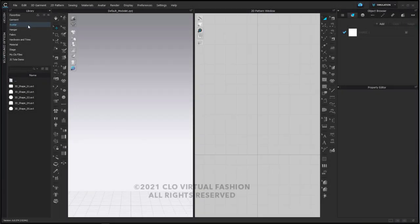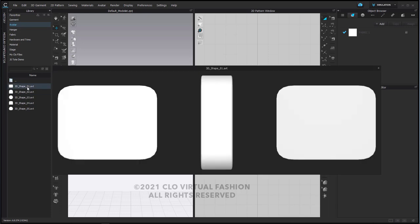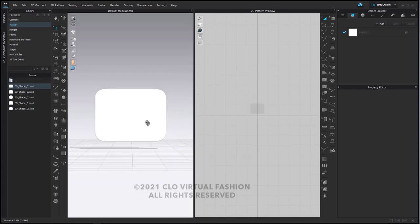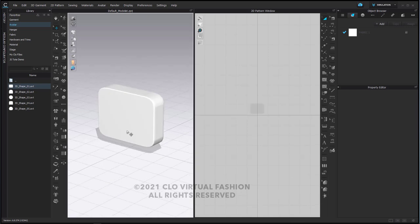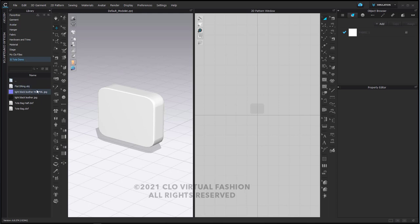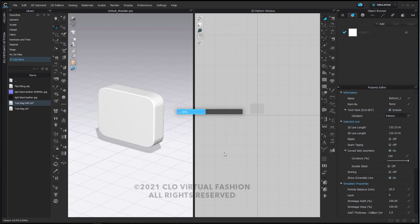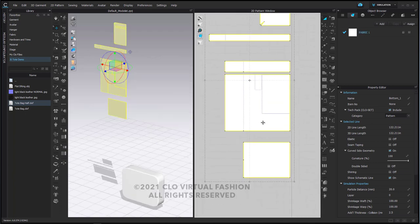I'm going to go into the avatar folder and into the 3D shape folder and open up one of the 3D shapes. This is going to allow us to arrange our pieces for our handbag, our tote, around this avatar. I then have some files already set aside to work with and I'm going to import this DXF file that we are going to use to create our handbag.